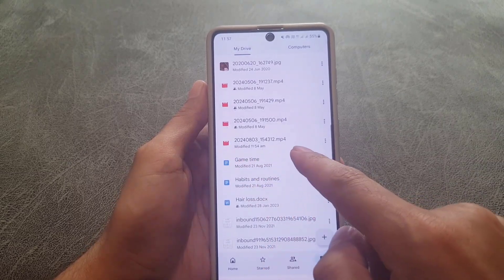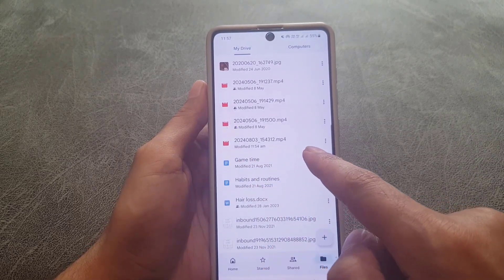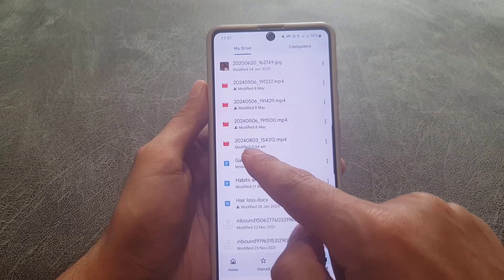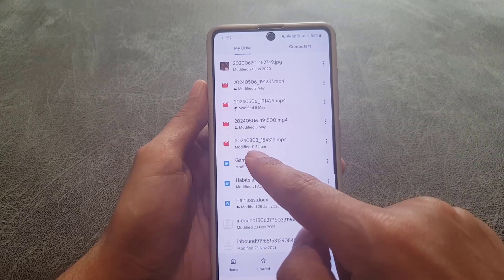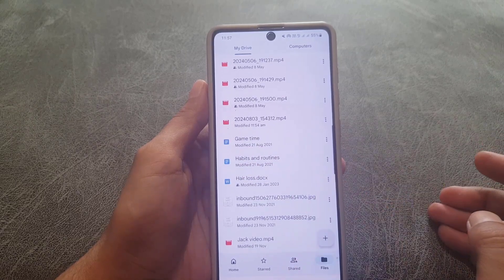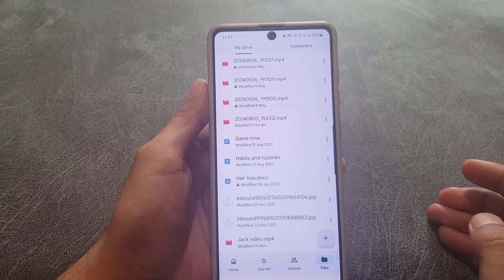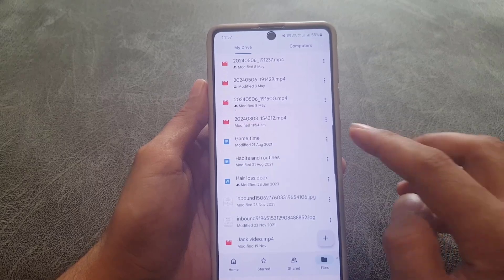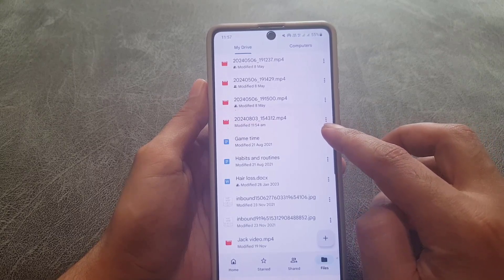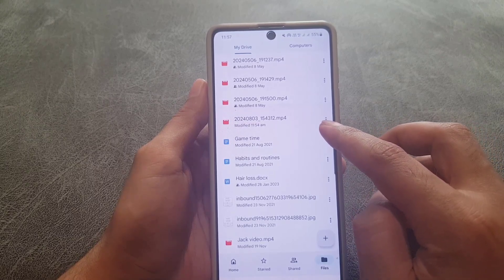The file is already being uploaded as you can see. This is the latest file that has been uploaded, and there is a modified time shown as well.